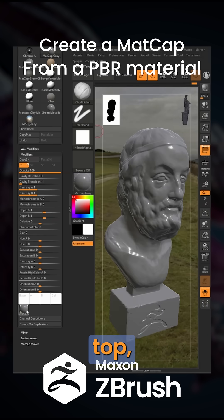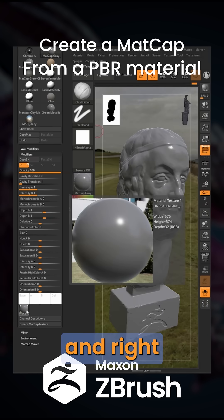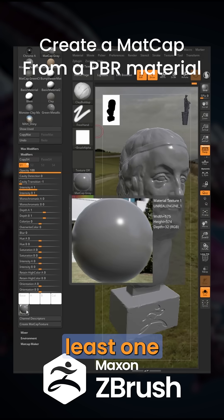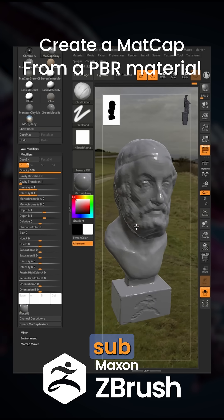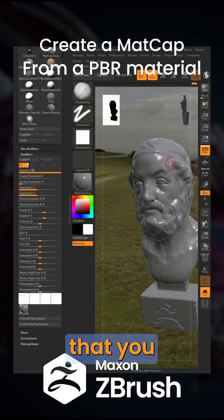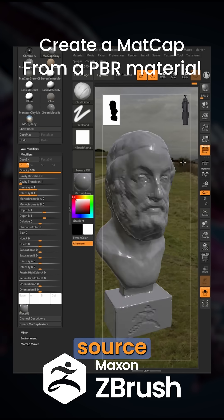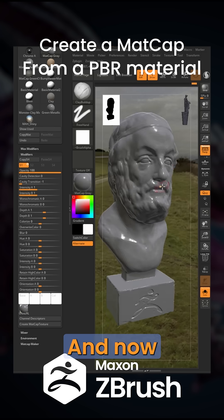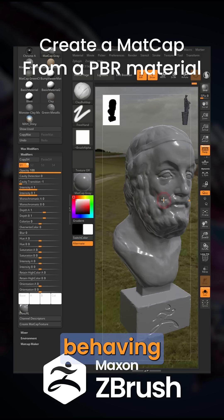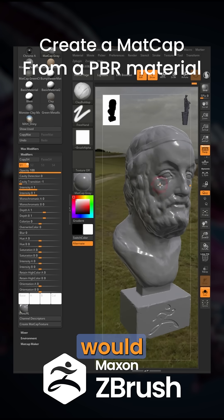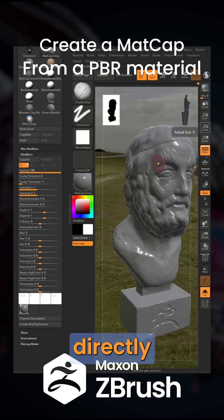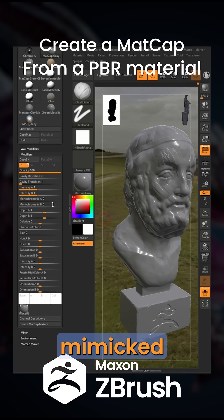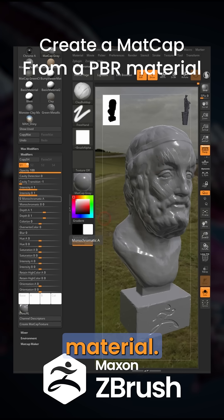Then crop the edges — top, bottom, left, and right — by at least one pixel, and then replace the sphere image in the modifier sub palette with that cropped image you just grabbed from your source application. Now we have that matcap material behaving exactly like it would in your render application, but inside ZBrush, and this means we can actually start sculpting directly on a mimicked PBR material.